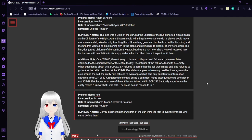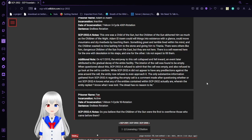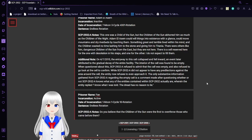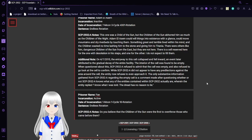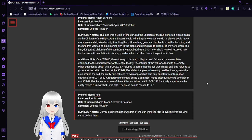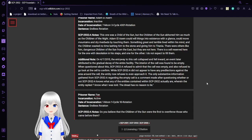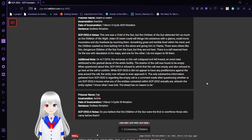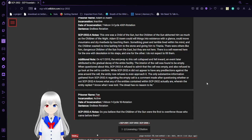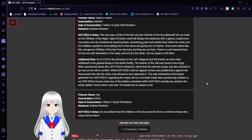Additional note: On April 7, 2015, the entryway to this cell collapsed and fell inward, an event later attributed to the gradual decay of the entire facility. The interior of the cell was found to be empty. When questioned about this, SCP-2932-A refused to admit that the cell was empty and also refused to go look at the cell to confirm. While SCP-2932-A did not appear to have any objections to the area around the cell, the entity refused to even approach it. The only substantive information gathered from SCP-2932-A regarding the cell is a comment made after questioning whether SCP-2932-A knows what any of the entities contained within SCP-2932 actually are: I know what I was told. The dread has no reason to lie.